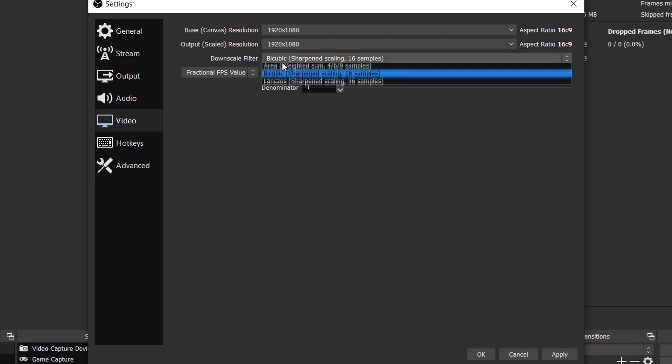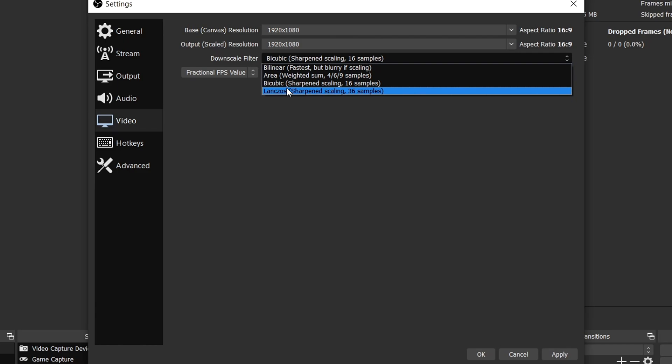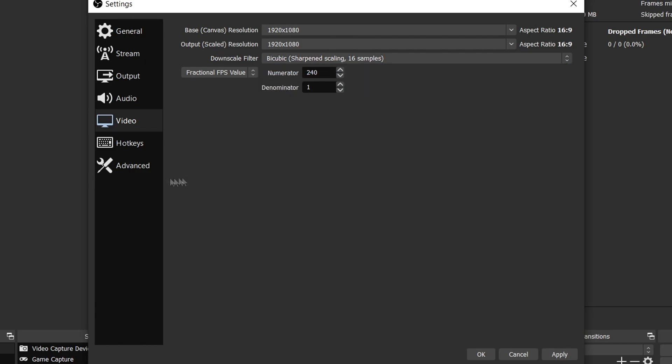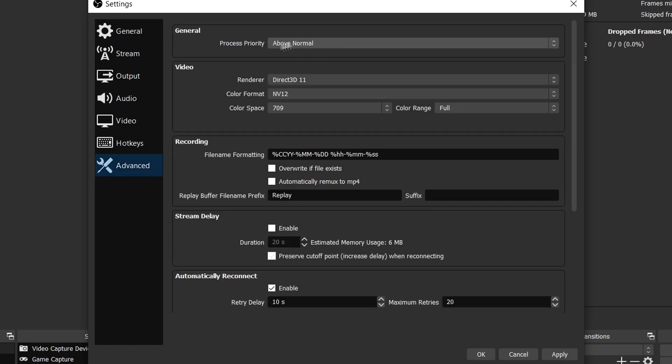I don't think this really matters. Maybe if it lags, try another one. Make sure the process priority is on above normal, color space on 709, and color range on full. These two will just make your video look more colorful.